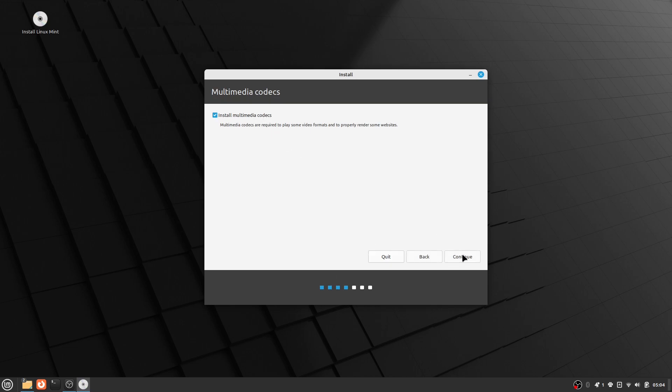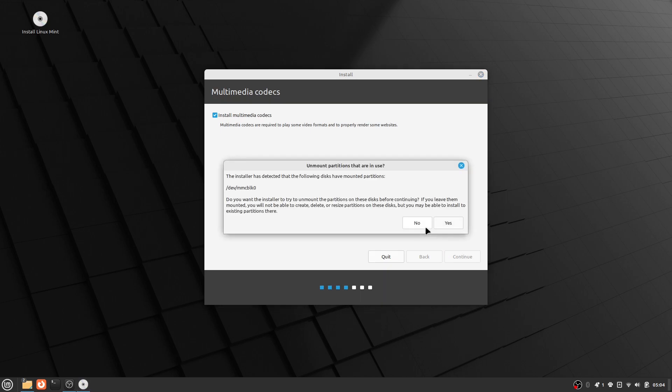After that, it's going to ask you to install Multimedia Codecs, and I recommend installing them because you need them to view certain types of video and audio on some websites.